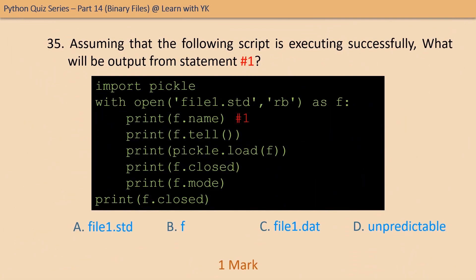Question number thirty-five: assuming that the following script is executing successfully, what will be the output of statement number one? See the code, see the statement marked as number one, and tell what its output will be. The correct option is option A.